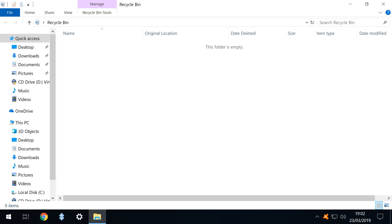None of this is complicated and none of this involves Recuva. However, in the panic of losing a file it's always worth taking a moment so as not to overlook the obvious.